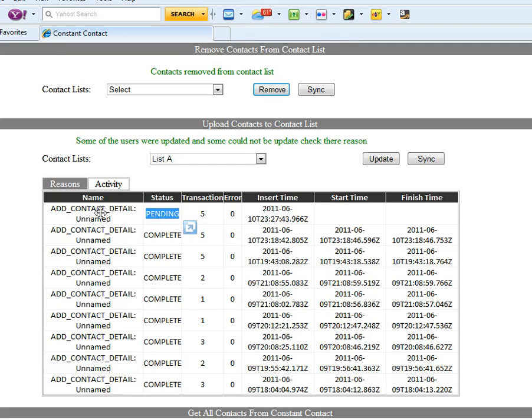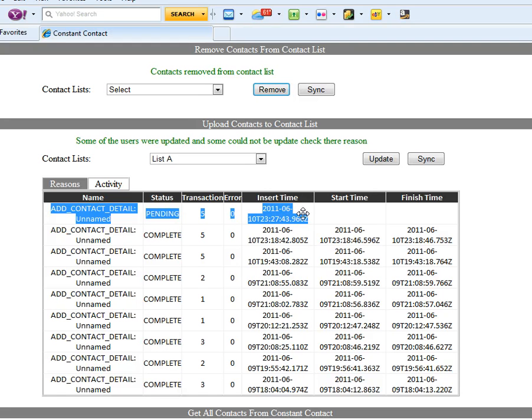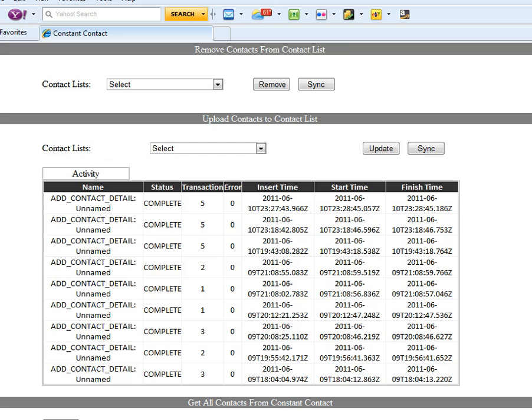So you can see those information which is provided from Constant Contact. We can get those information and show in your website. So right now it's pending. Okay let me refresh it, see if that works. Okay, now the status become complete.